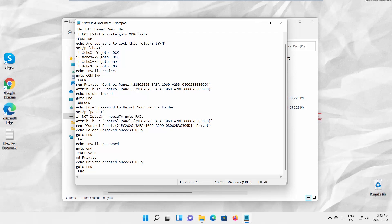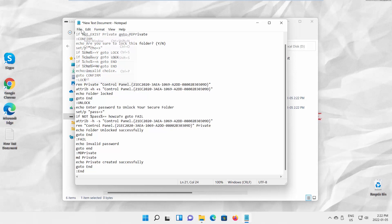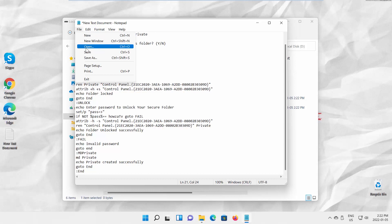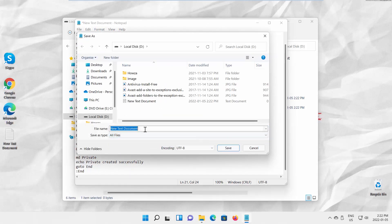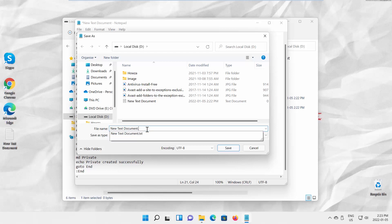Click on File at the top-left corner of the window. Choose Save As from the list. Add .bat in the file name. Set Save As Type to All Files. Click on Save.